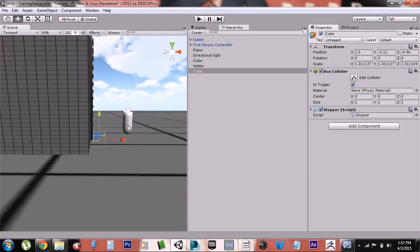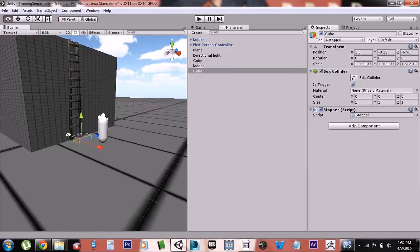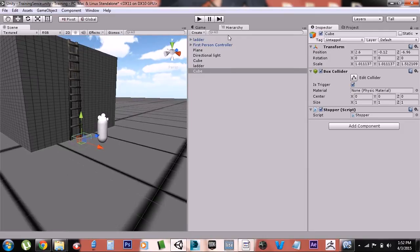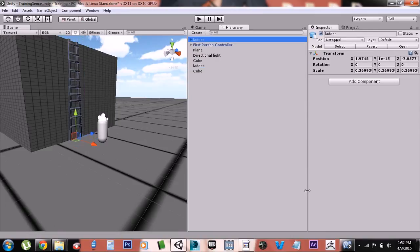All it does is stop you from going through the floor and resets everything. This is only if you're using the first person controller; otherwise you don't need it. That's basically it, and the other ladder is just a visual ladder.